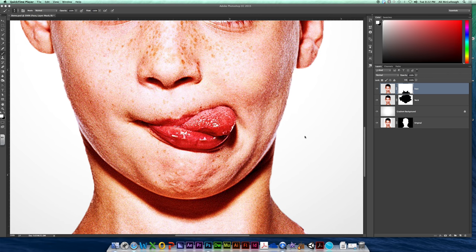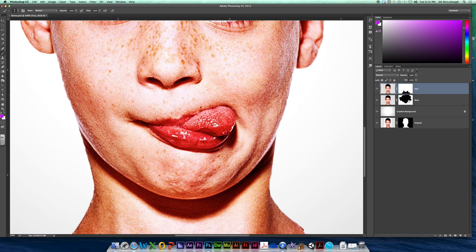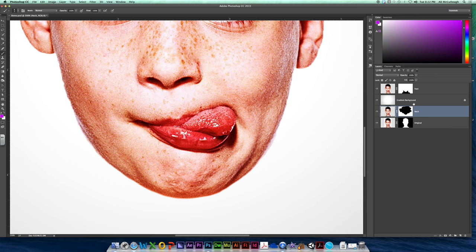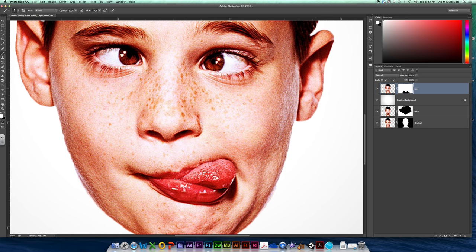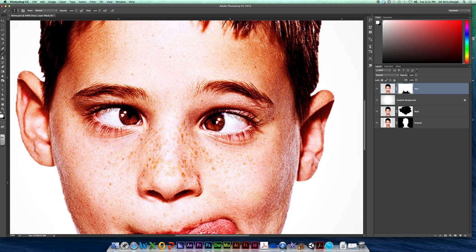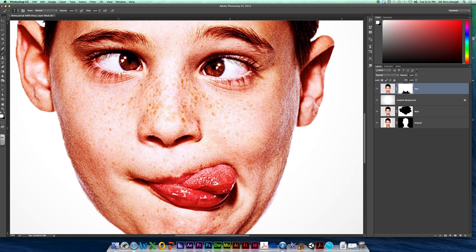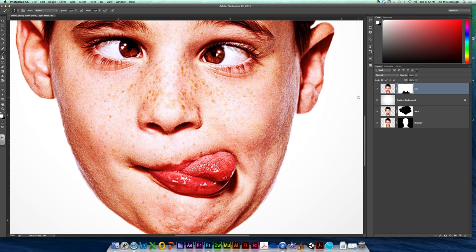But before we do that, we need to move a couple things around over here. We have a face layer with a mask and we have a neck layer with a mask. I want you to take your neck and just drag it down here below your gradient background just so it's out of the way. Now we are going to leave our mask on our face for just a little bit longer. We could apply it but we are going to use it in one of the other steps to mess with our ears. So we'll just have to realize it's there and work around it for now.